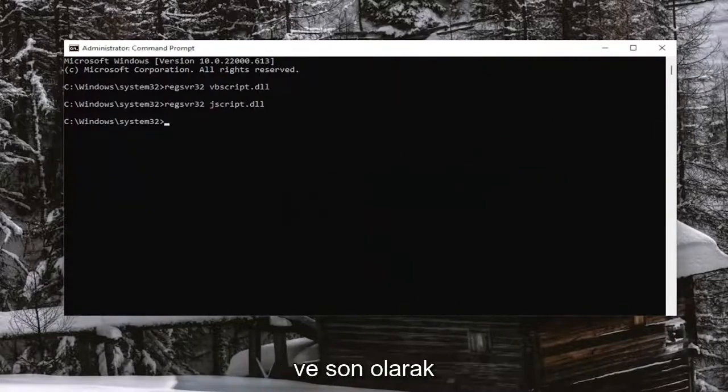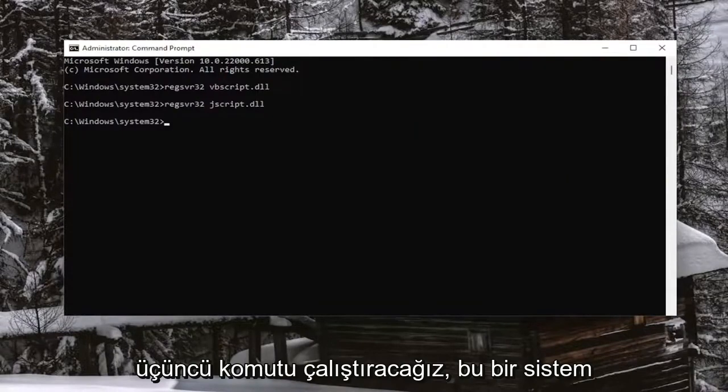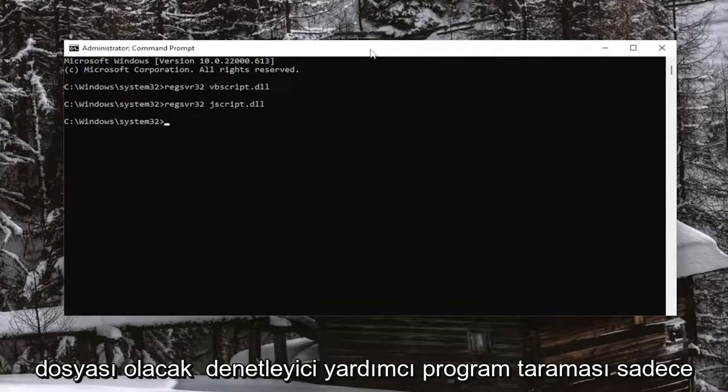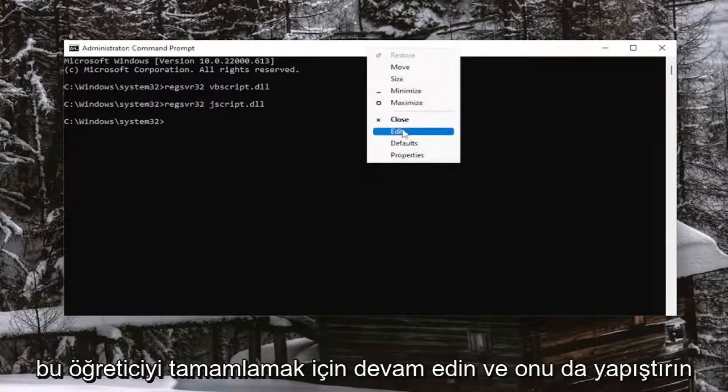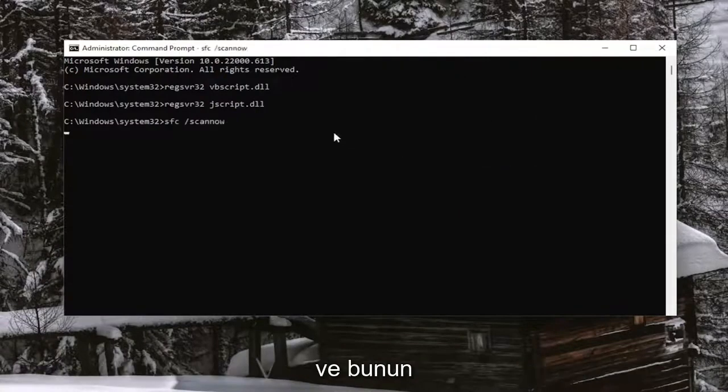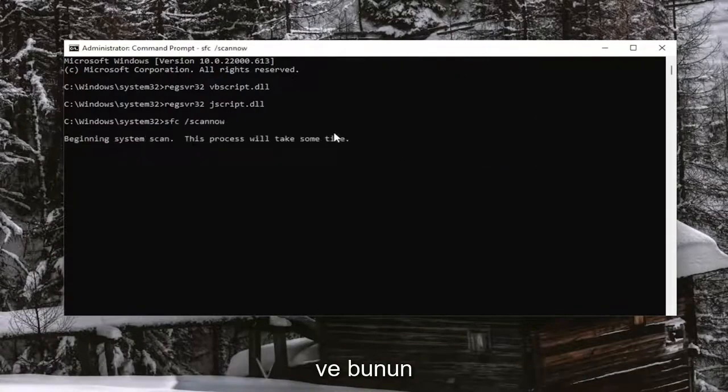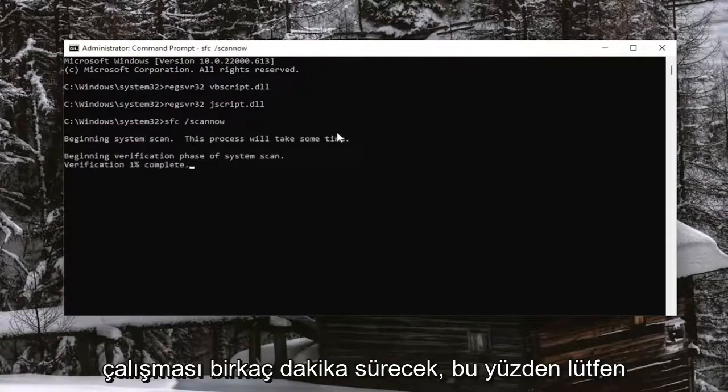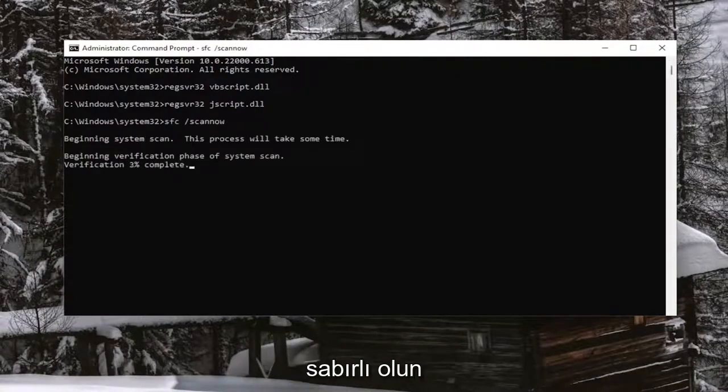And then finally, we're going to run the third command. It's going to be a system file checker utility scan, just to wrap up this tutorial. So go ahead and paste that one in as well. And this will take a couple minutes to run, so please be patient.